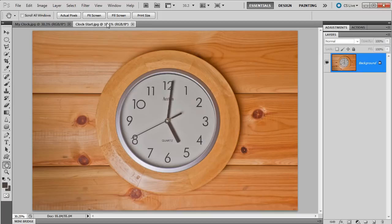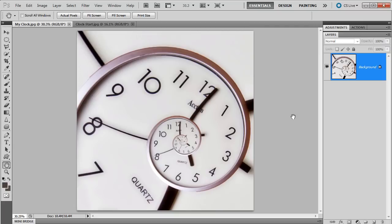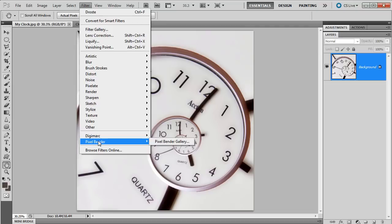And it starts with a picture of the clock on my office wall. Yep, it really is the clock on my office wall. So how do we go from that to this? Well, we're going to use a filter, and it's called Pixel Bender.